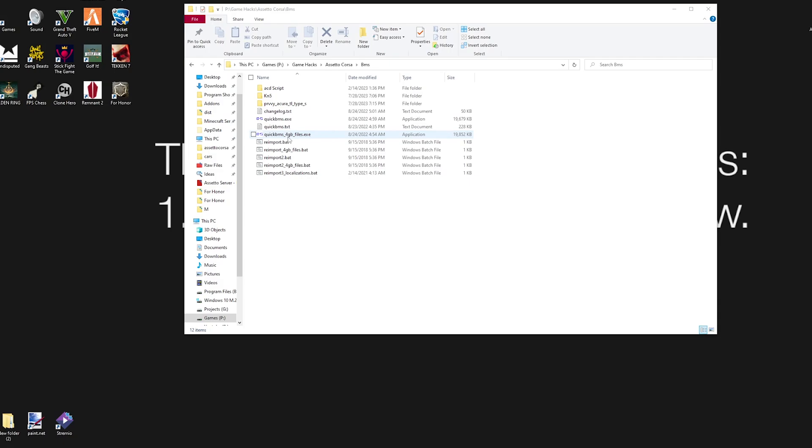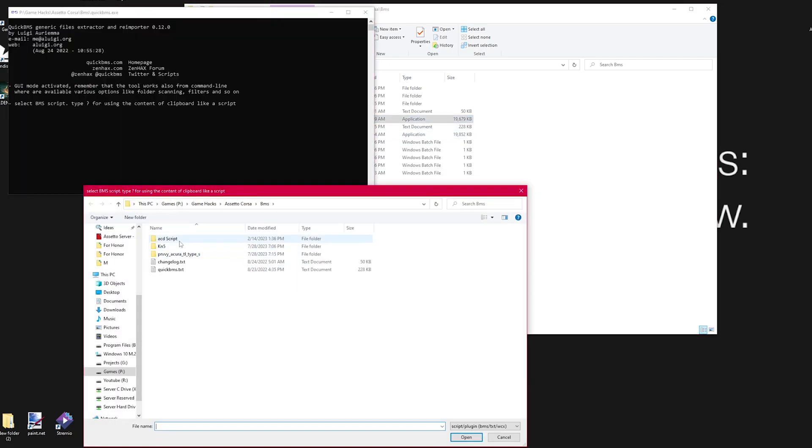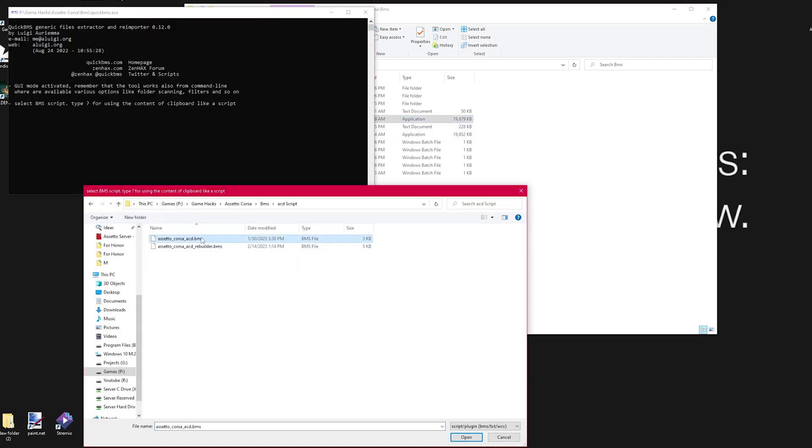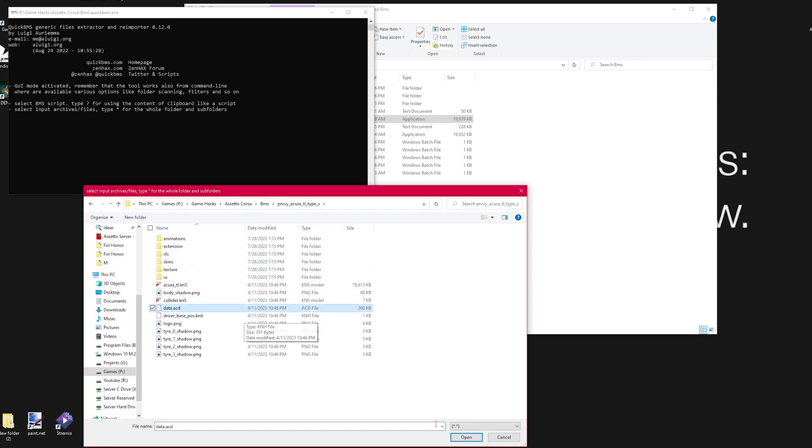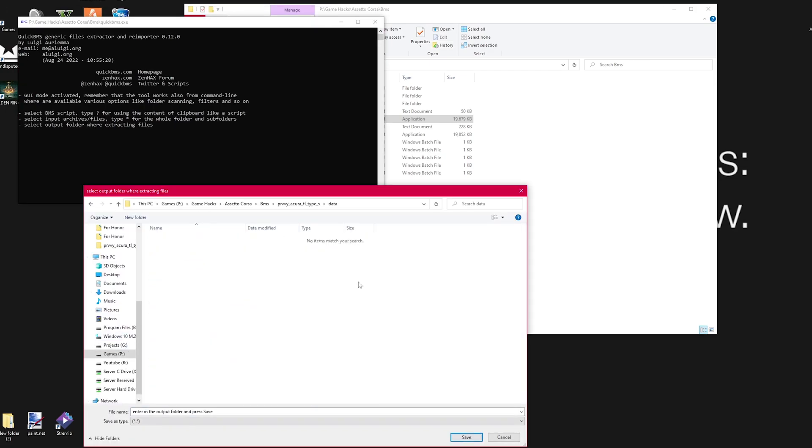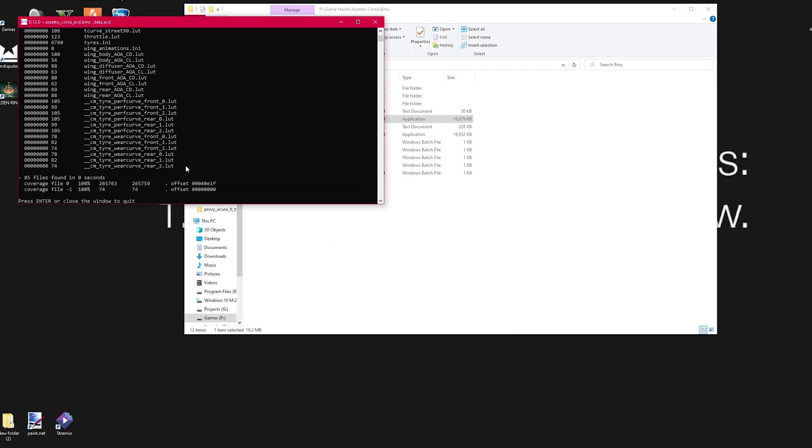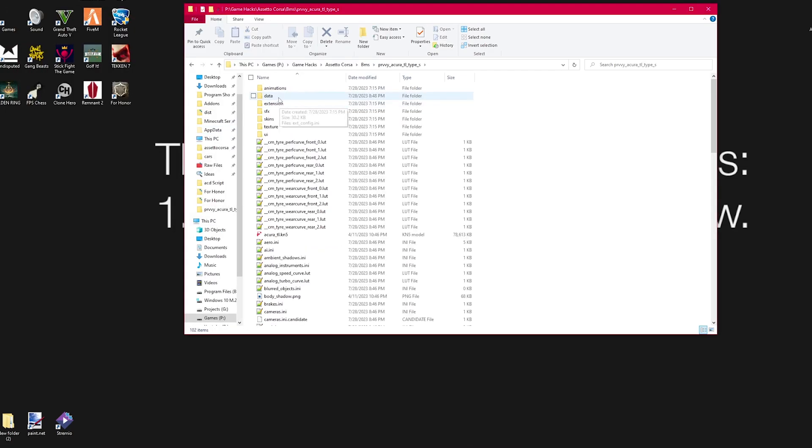First things first, I've copied the car folder I wanted to edit and moved it into a new folder. I'll provide the links in the description for everything. I'll be using QuickBMS as it enables us to extract the .acd files into a data folder.